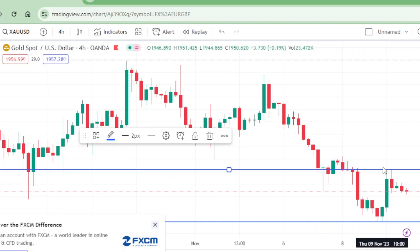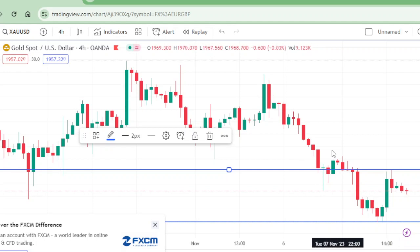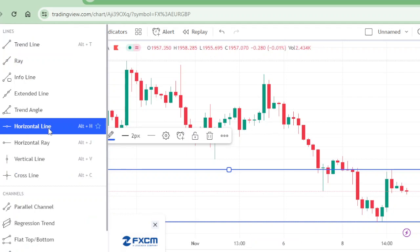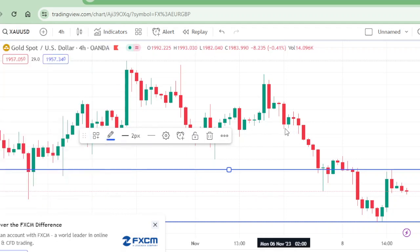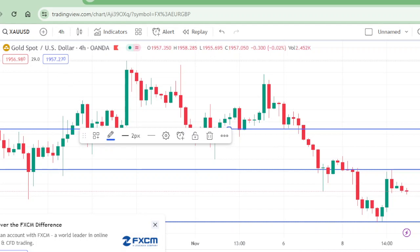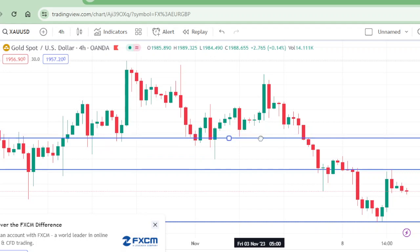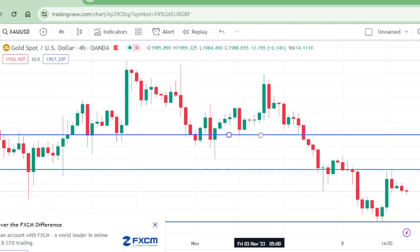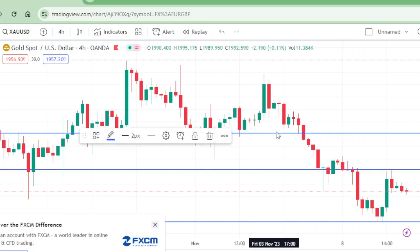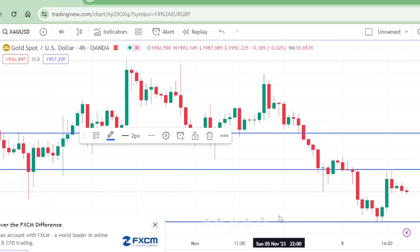For example, if it breaks this level, buy from here. I think the take profit may be better at 1980. So: buy at 1966, and take profit at 1980.